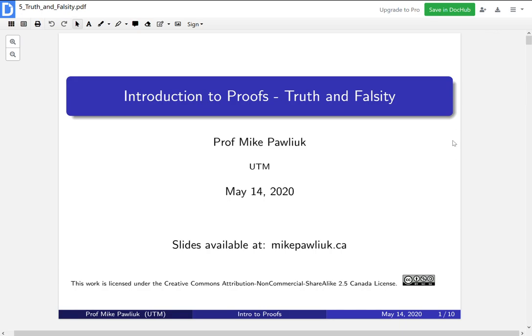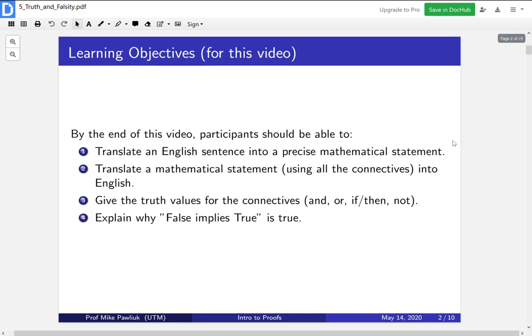Hello! Welcome to the Introduction to Proofs video for Truth and Falsity. My name is Professor Michael Polyuk. In this video, by the end of it, you should be able to translate an English sentence into a precise mathematical statement.